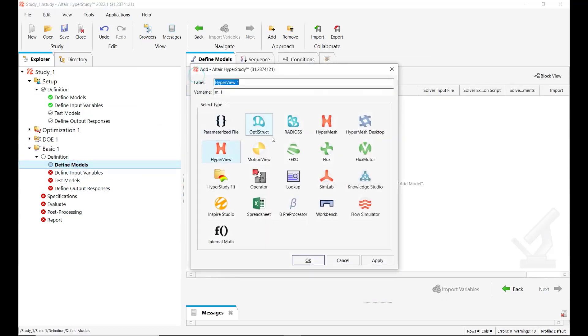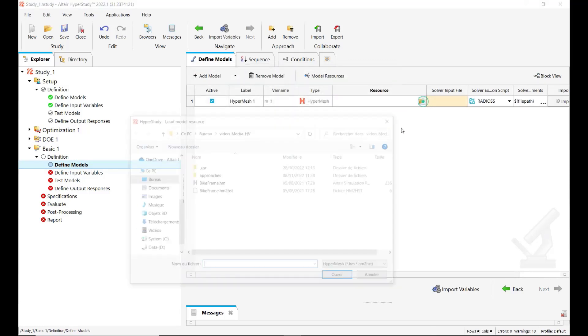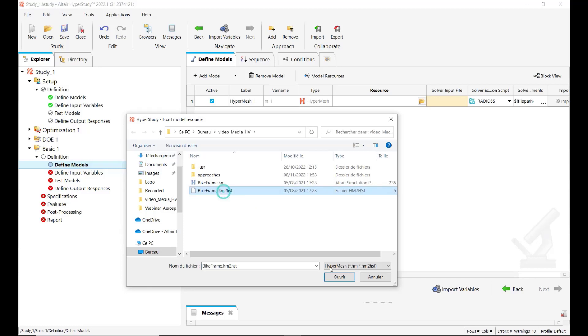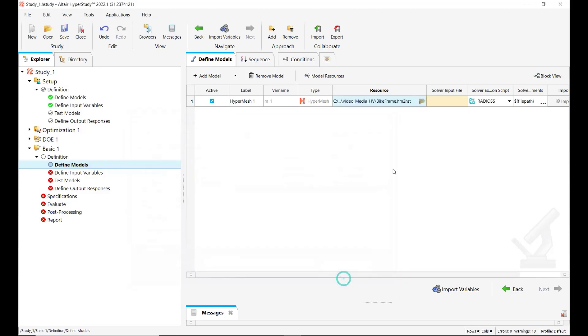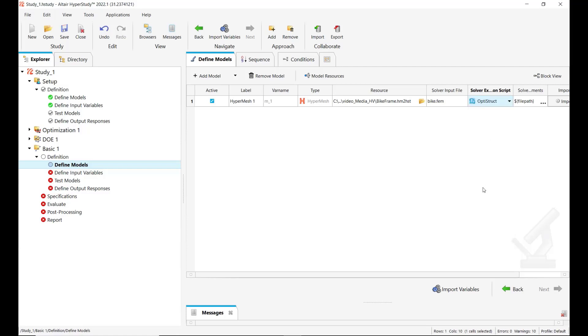So first we add a HyperMesh model type which in this case will be defined with our link file exported from HyperMesh. It's a bike frame model example. So we select this HM to HST file. Here we define the name of the solver deck bike.ftm and the solver. It will be solved with OptiStruct.